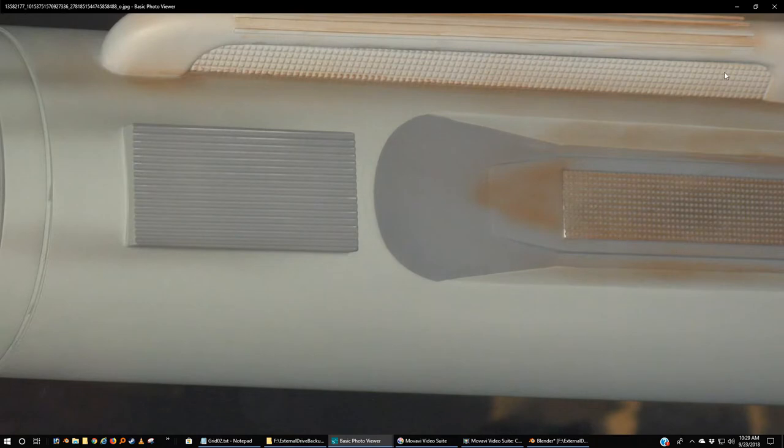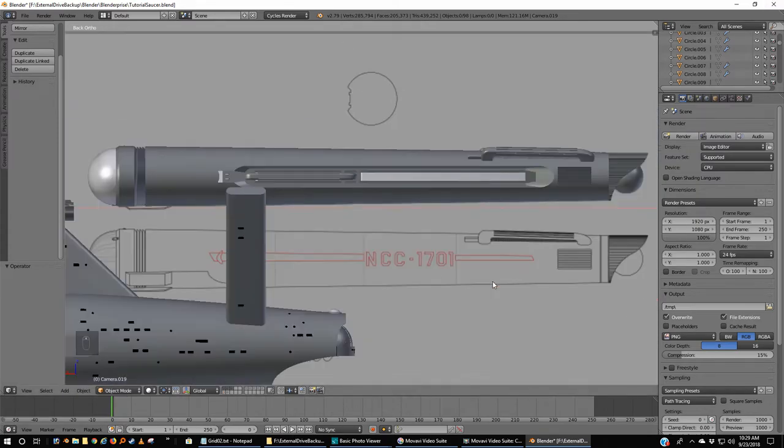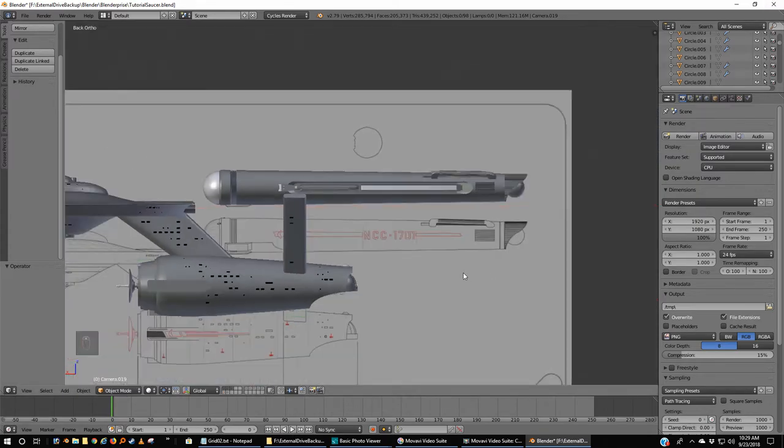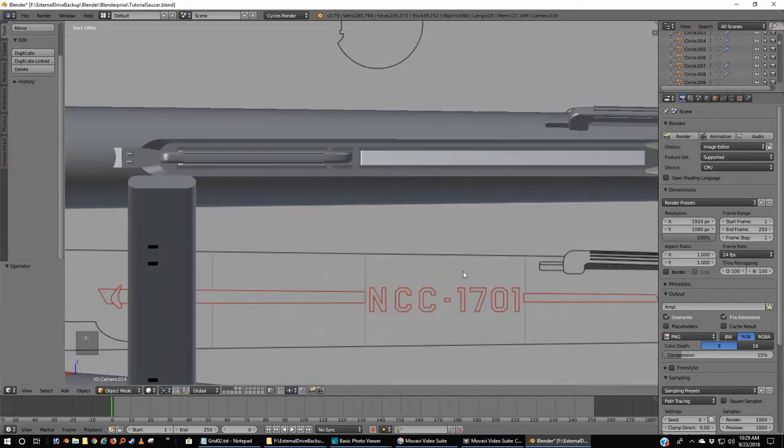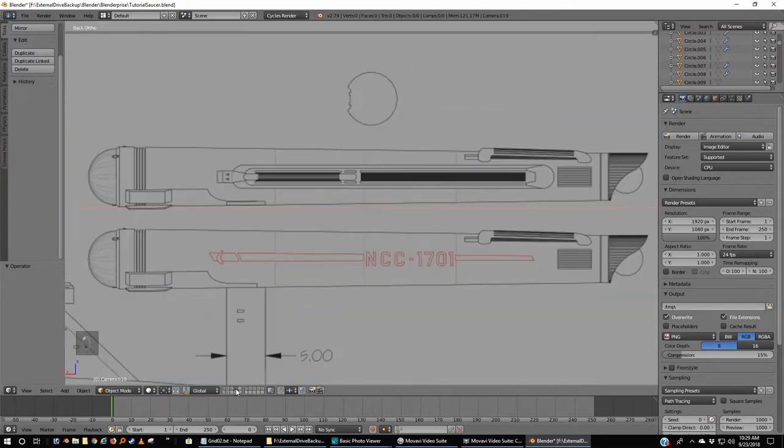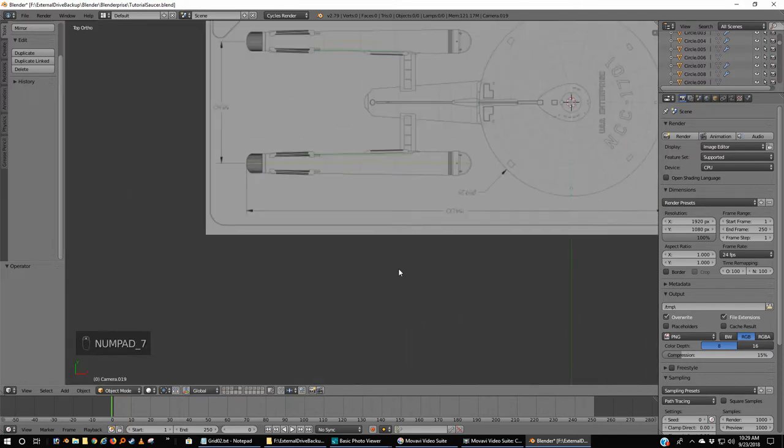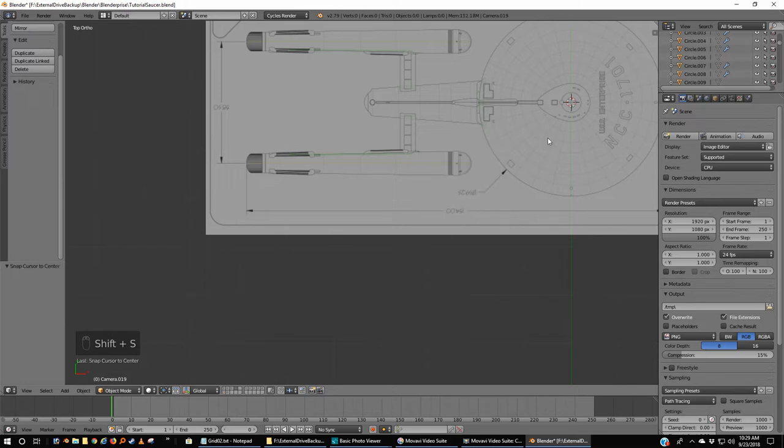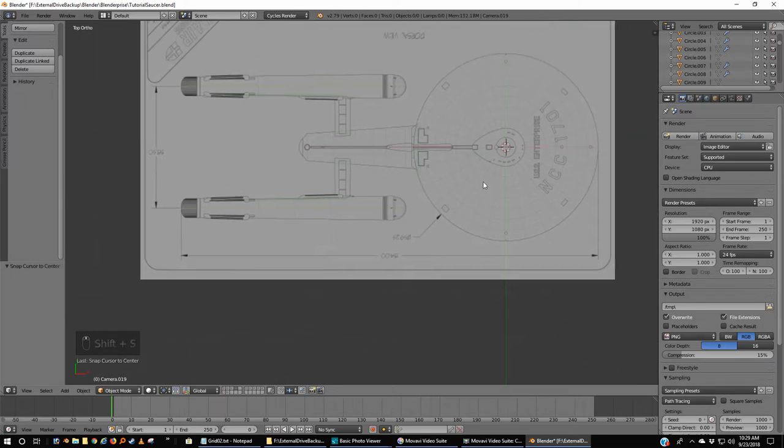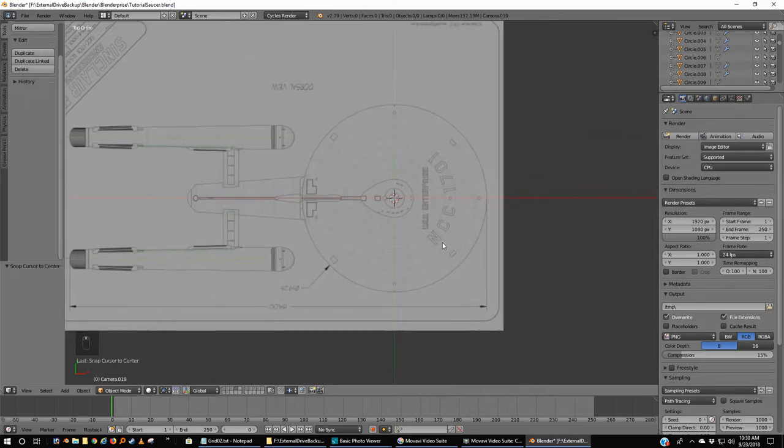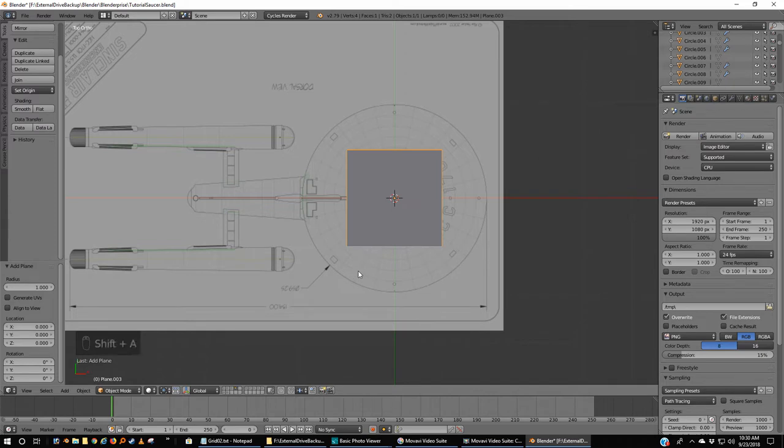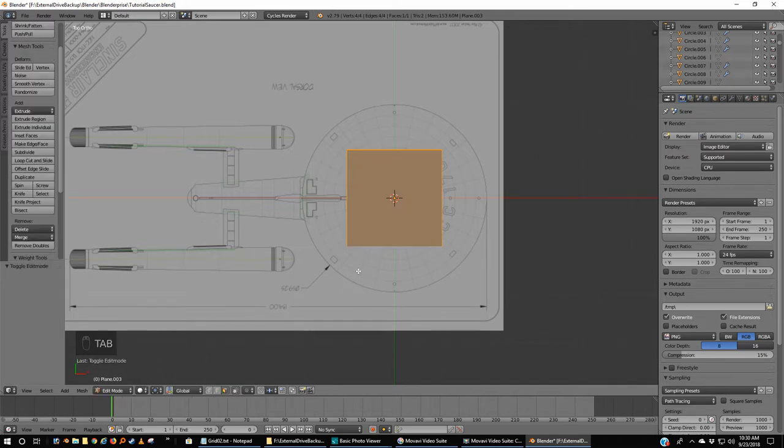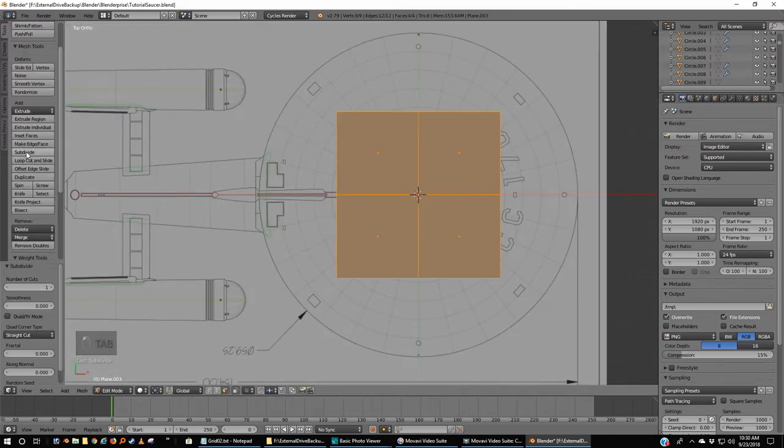Alright, so start up a Blender and select your tutorial file. We're going to kind of, right now, ignore everything that we've done. I'm going to go to a top view, Shift+S cursor to center, and I'm going to just load a plane.